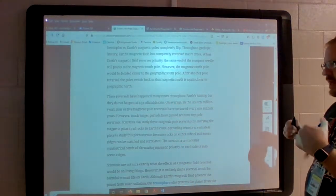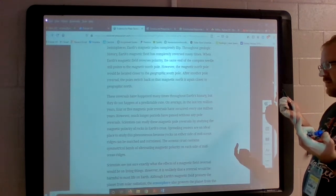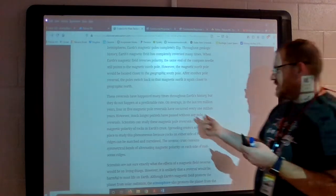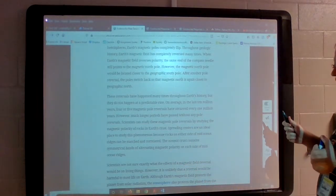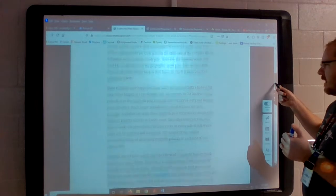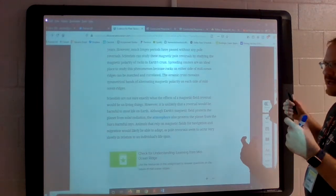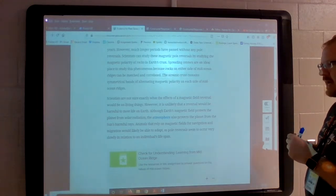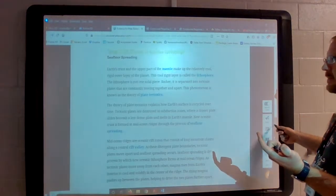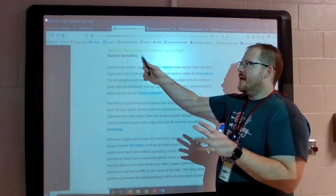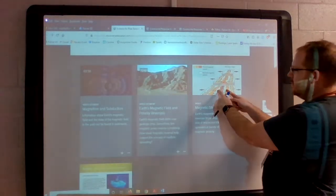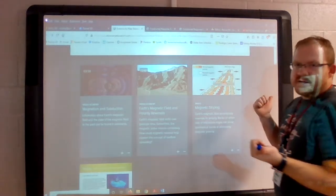These magnetic reversals have occurred on average every million years or so — the reading states four or five magnetic pole reversals have occurred every one million years. They're not uncommon, and we see this play out in the rock record. This leads us to understand that the ocean is spreading apart — those two plates or parts of the ocean floor are moving away from each other. The more we watch it, the more they move apart.